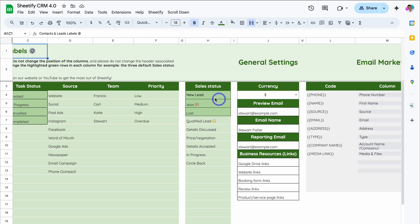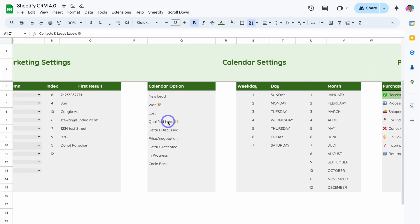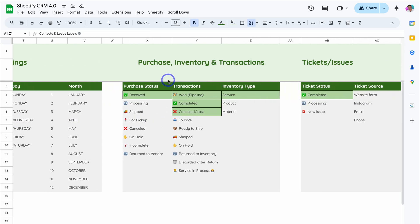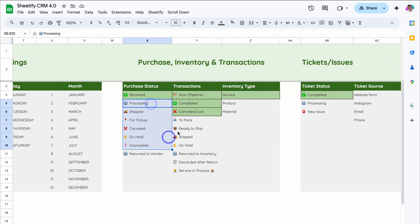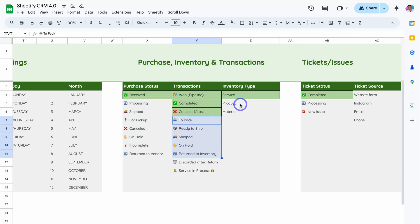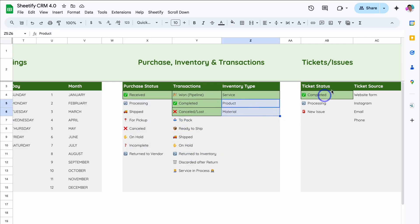The dark green values you cannot make changes to. We can also navigate across to your Purchases, Inventory, and Transaction Sheet where you can make your changes. If you have different values you want to add, and under Tickets and Issues you can add your own statuses. The dark green values cannot be changed — if you do, that's going to affect the formatting.